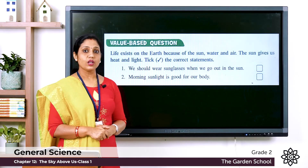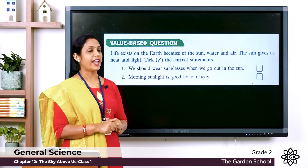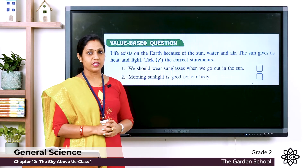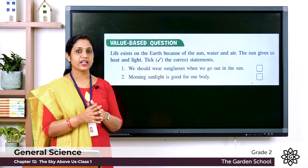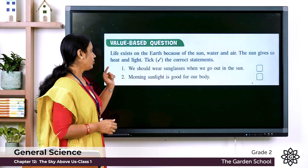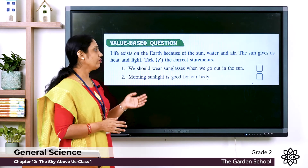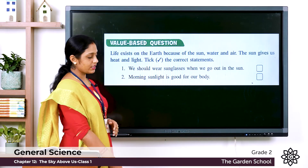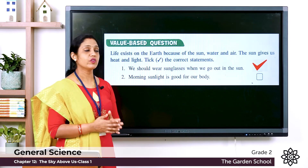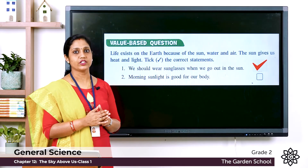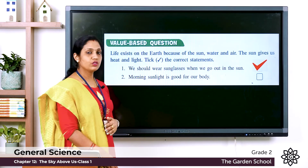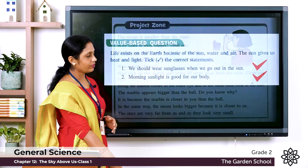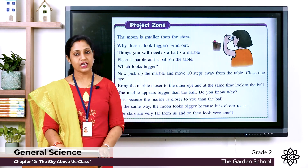Next we have the value-based question. Life exists on the Earth because of the Sun, water, and air — the Sun gives us heat and light. Two statements are given and we have to identify the correct ones. Statement 1: We should wear sunglasses when we go out in the Sun. Statement 2: Morning sunlight is good for our body. Both statements are correct.